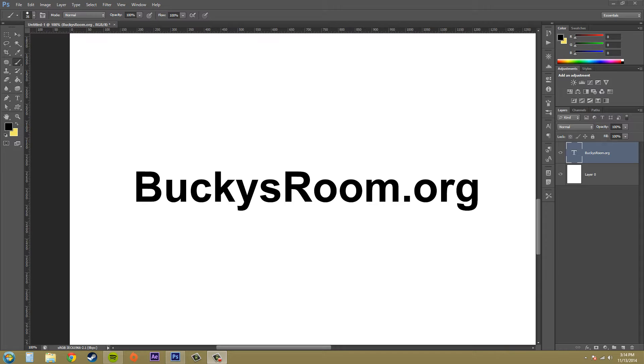I'm your host, Buddy Blackford, and today we're going to learn how to rasterize type in order to use different kinds of tools and filters and commands on text.